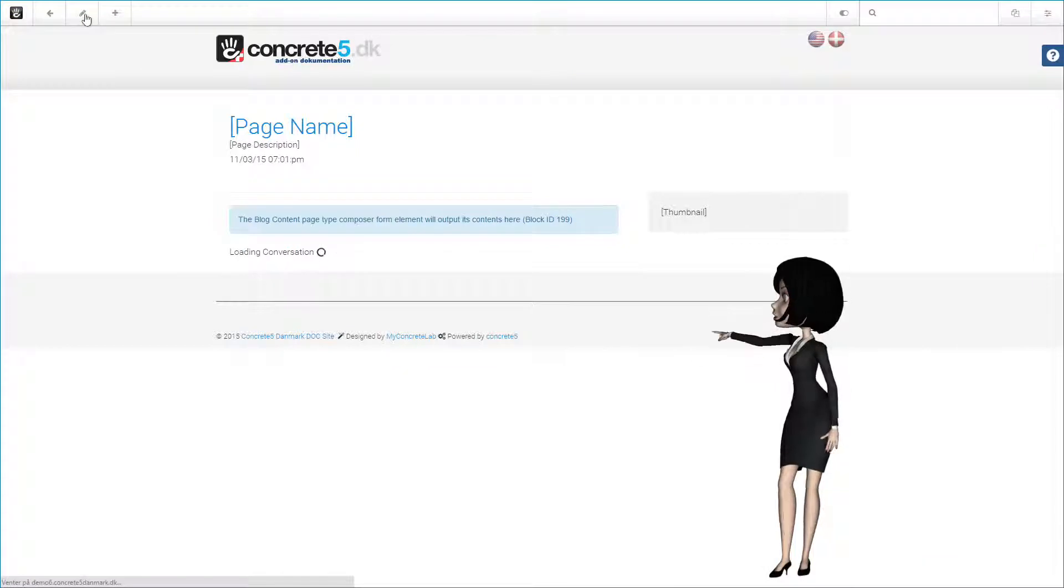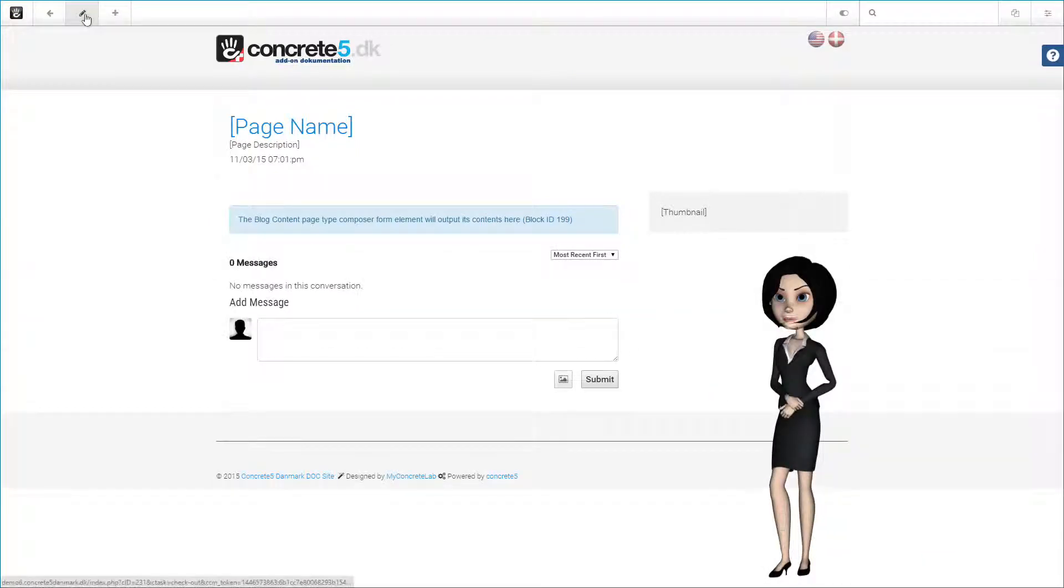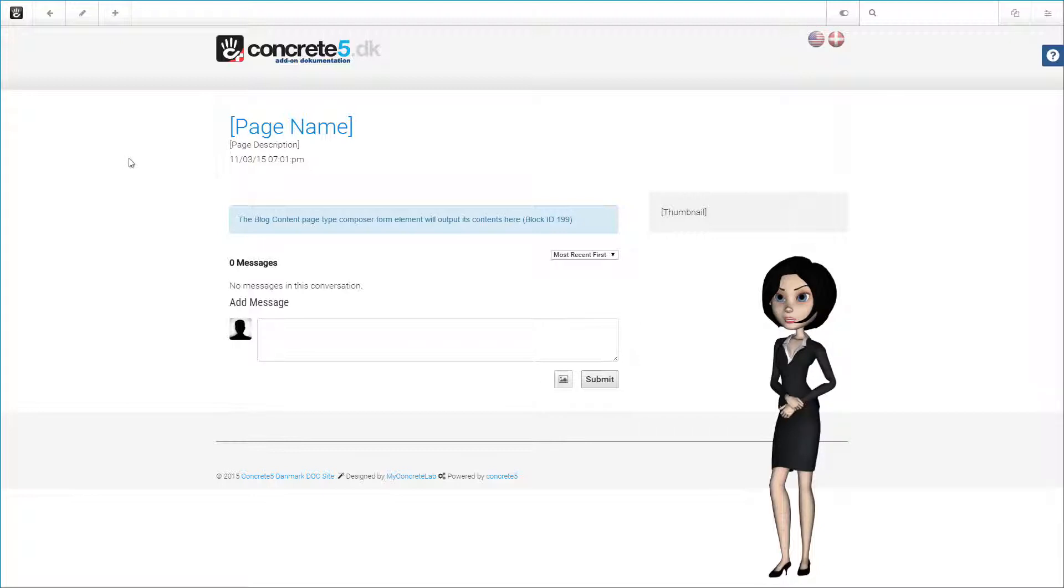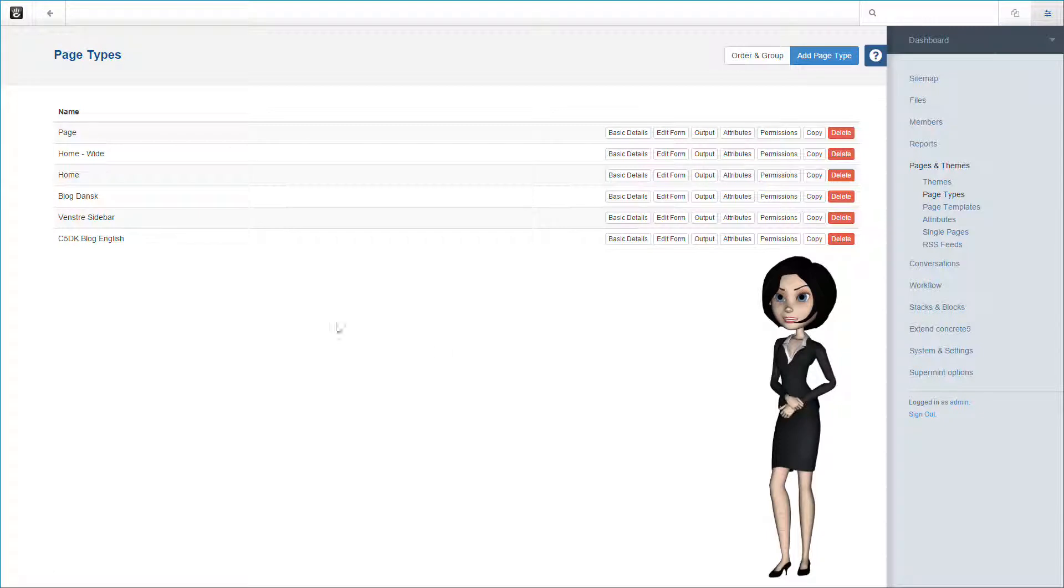All our preparation for our blog page type is now finished. That is not entirely true. We still need to add a very important block to the page. You see, to make our c5dk blog package work, we have made a blog button block that enables you to control and write blogs from the front end of your site. But that will be explained in a later tutorial.